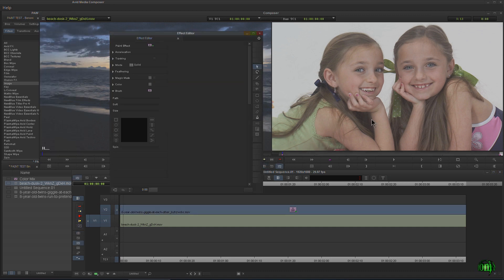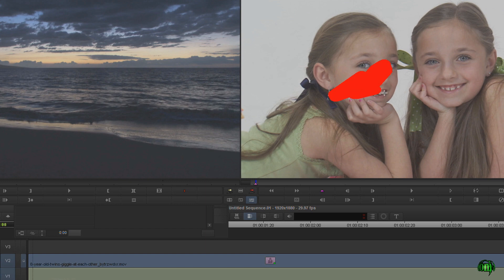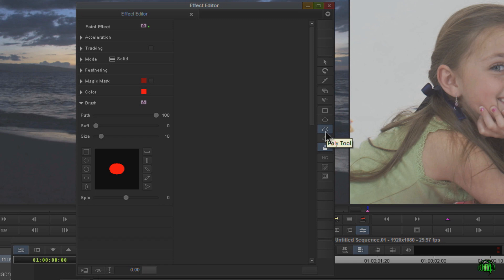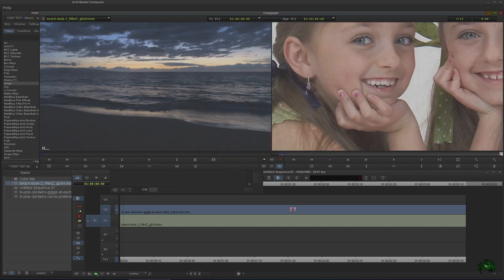Right off the bat nothing happened, because we haven't painted anything on our screen yet. Now we have a brush tool right here and we could start painting like that, but we don't want to do that in this case. What we're going to use is this tool right here — the poly tool. We also have a rectangle tool, oval tool, brush, curve tool, reshape tool, and selection tool, but what we want to recolor is her fingernails.